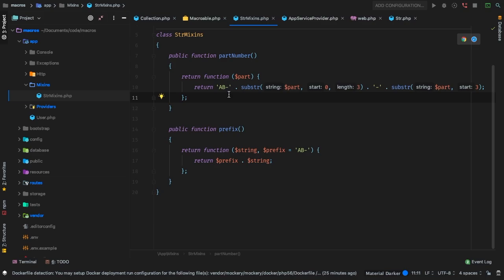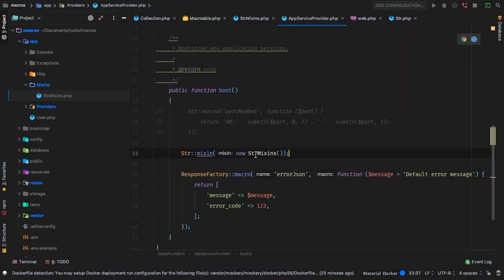Let's change the prefix to 'ABCD-' and when we hit refresh, now we have ABCD. So now we have a nice contained place to actually have our macros. This is probably the best way to use macros, because if you only have these functions declared in the app service provider, it's going to be difficult for somebody who is not as intimate with your application's source code to find these macros. But if it's in the app directory under Mixins, it's pretty obvious.